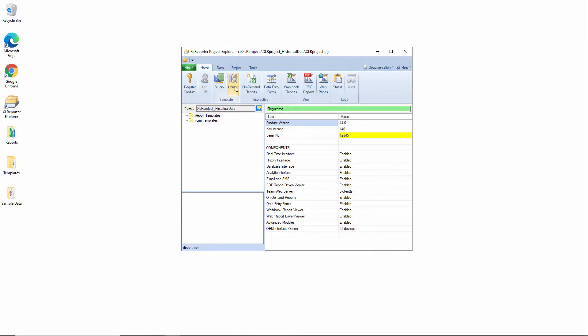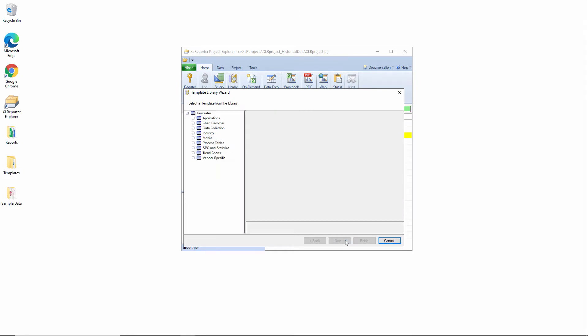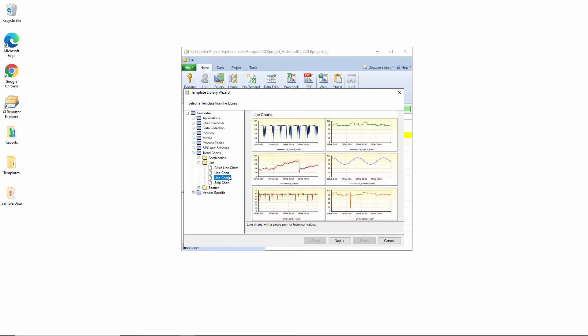We have a ton of built-in templates in the template library that can illustrate this concept. Maybe the easiest one to use is probably a trend chart template, so if I go into the library and I select trend charts, line charts,